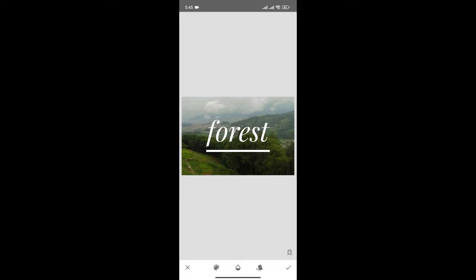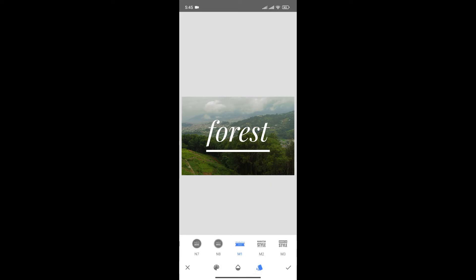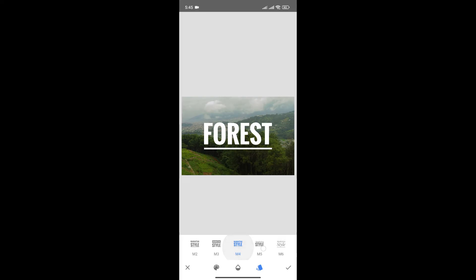Now, we can also add different styles to our text by clicking here. From here, you can choose different styles of fonts.